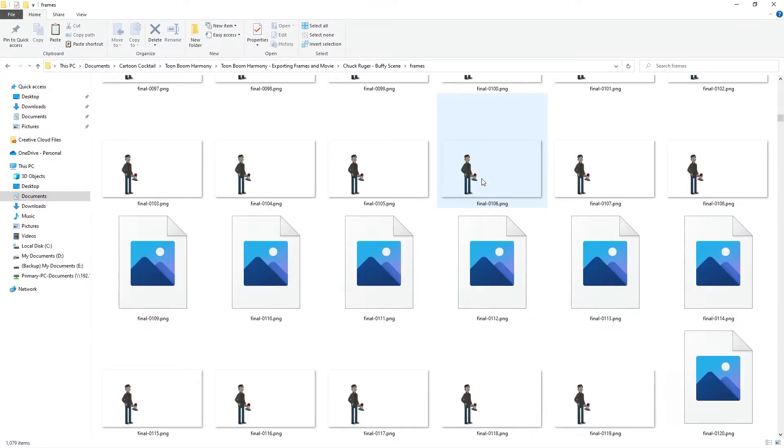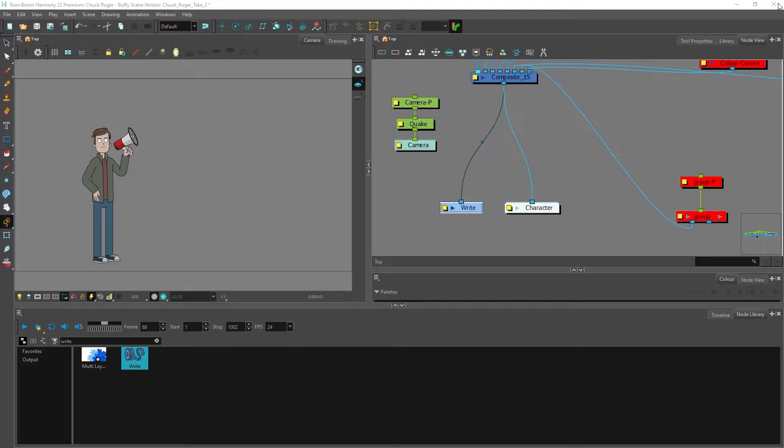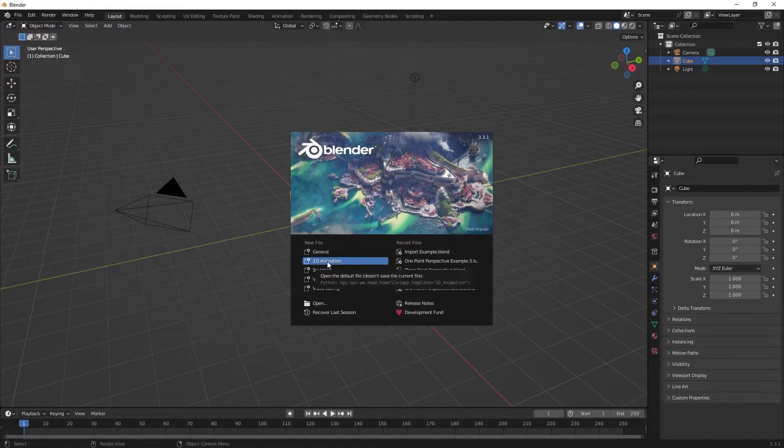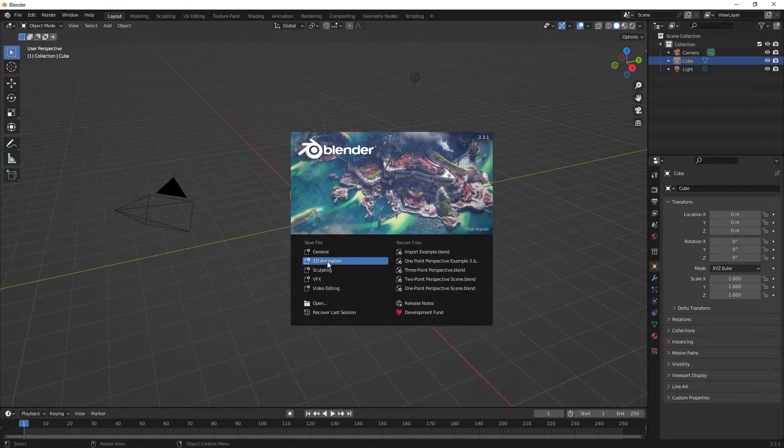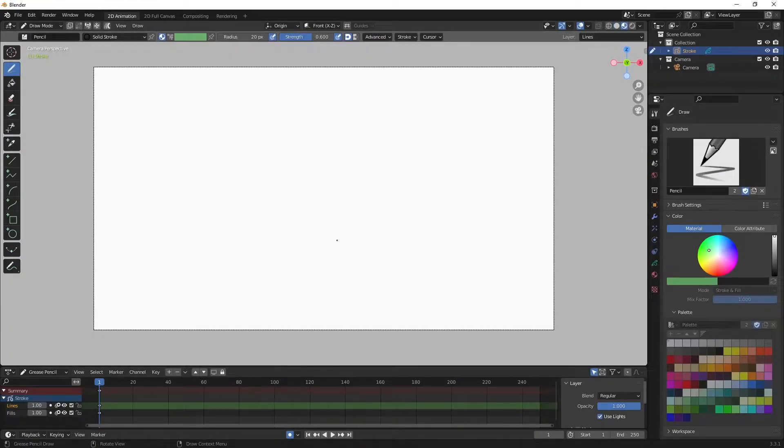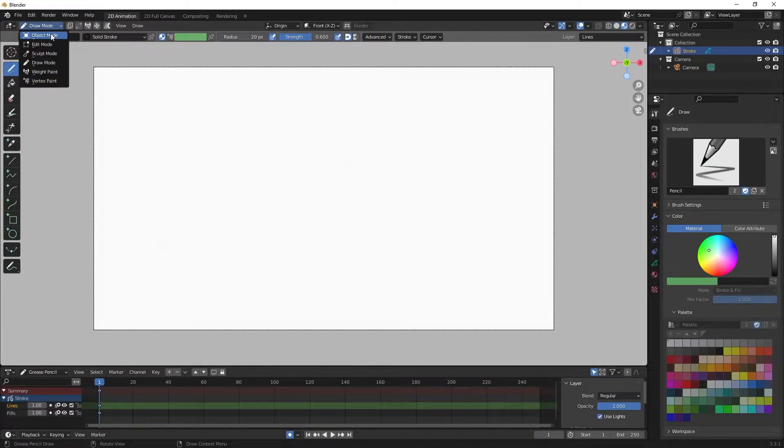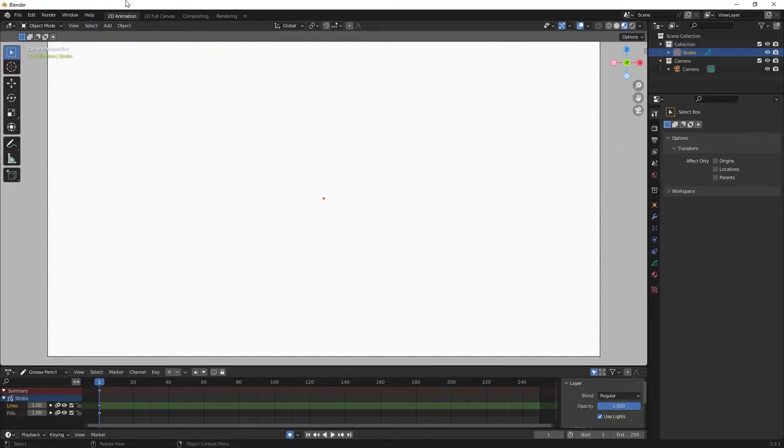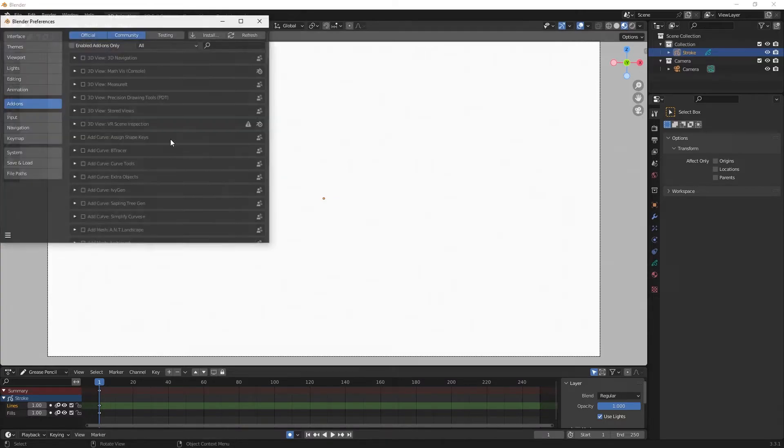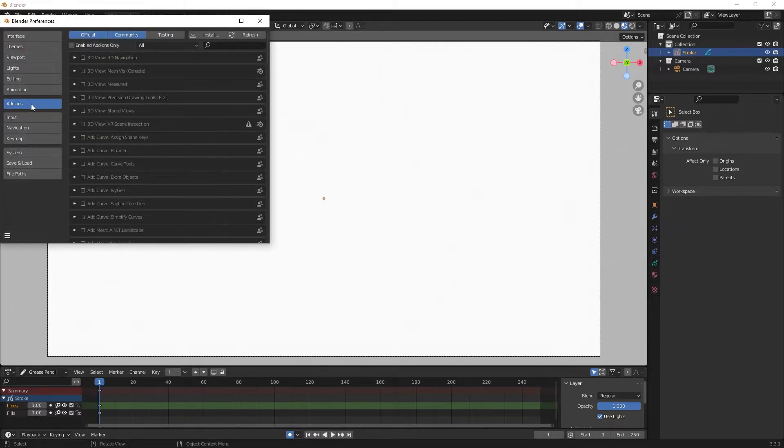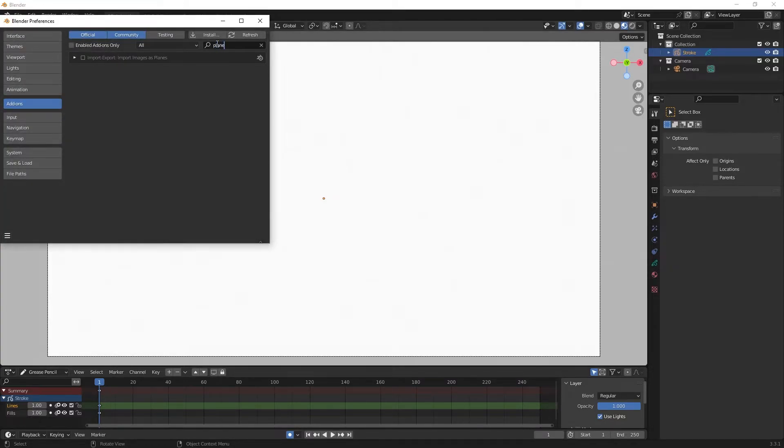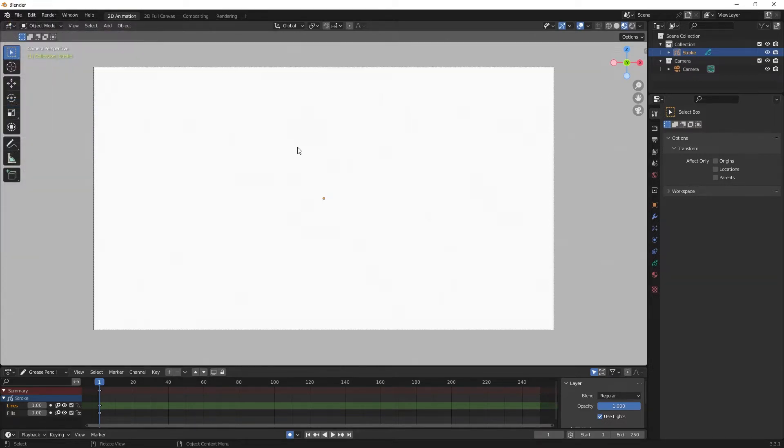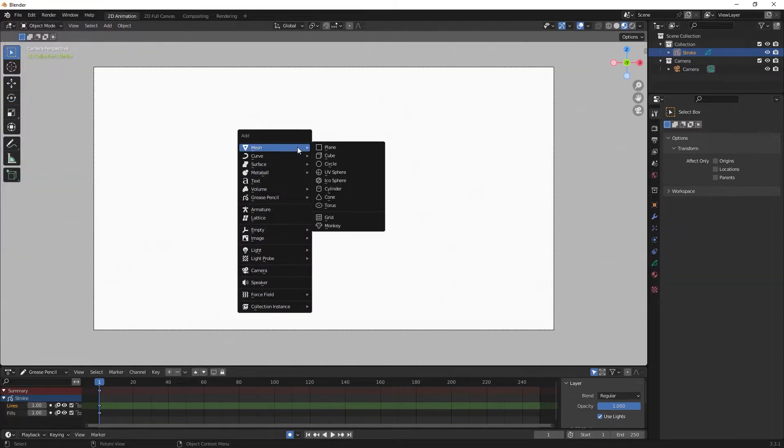Now that that's done, here we have our folder full of the frames. So we're done with Toon Boom Harmony for now. Let me open up Blender. I want to click on 2D Animation because that's the workspace I want to be working in. Then up here I want to change draw mode to object mode. Now I'm going to turn on an addon in Blender that ships natively with it which simplifies the process of importing image sequences. I'm going to go to Edit, Preferences, and with Add-on selected I'm going to type in plane.